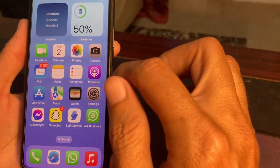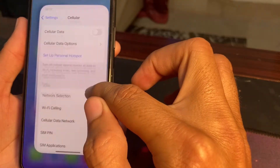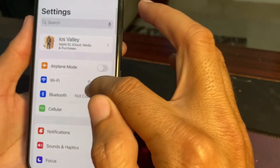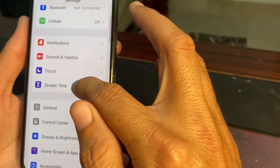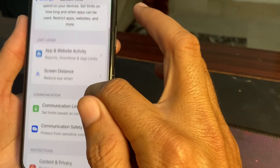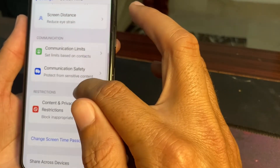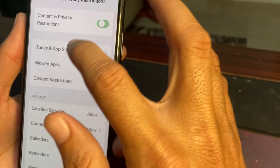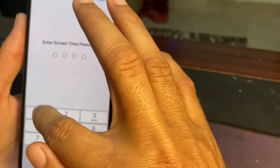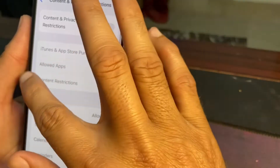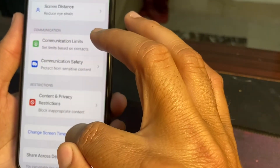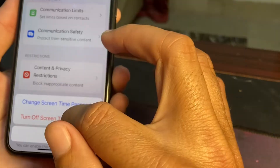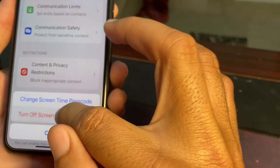If you're still having this problem, move to the next solution. Open Settings, scroll down, and tap on Screen Time. Scroll down and tap on Content and Privacy Restrictions, then turn off that toggle. Go back and tap on Change Screen Time Passcode, then turn off the Screen Time passcode.